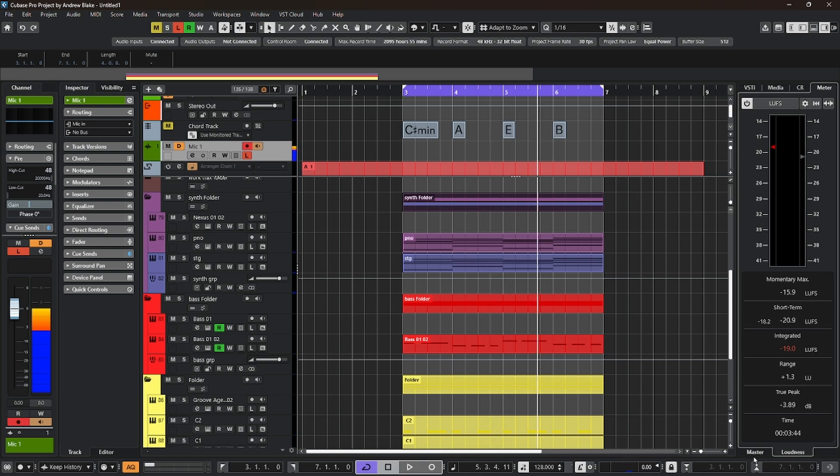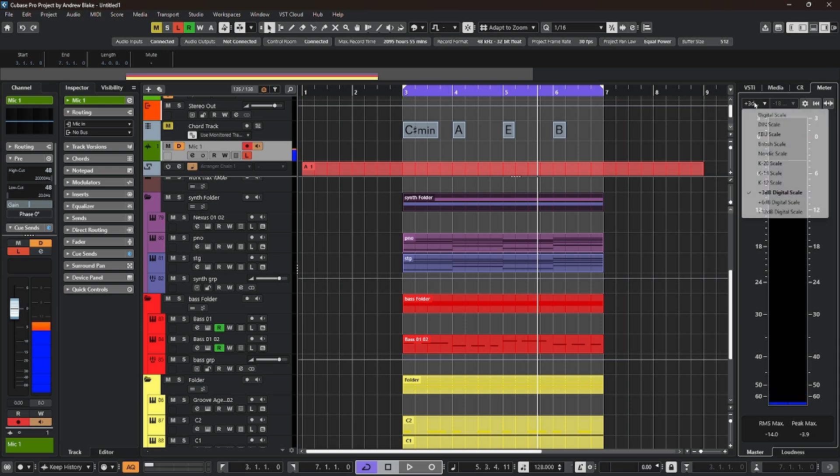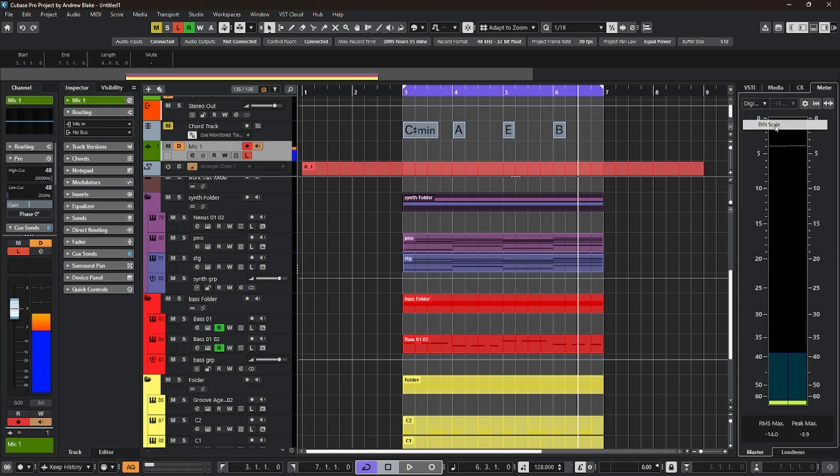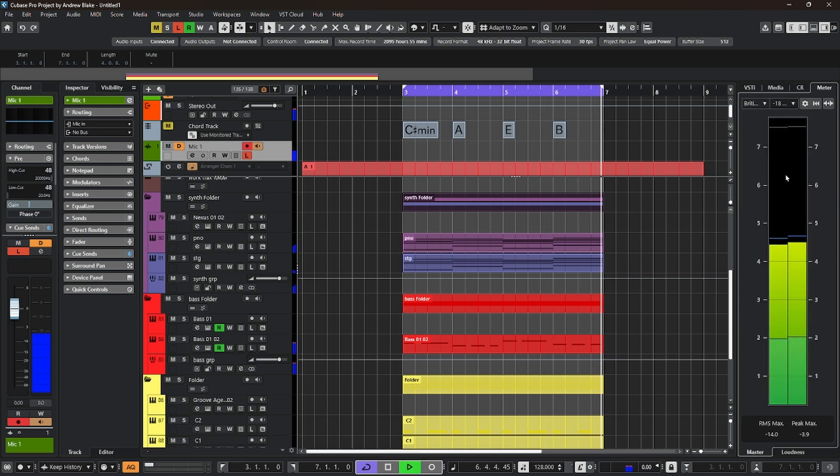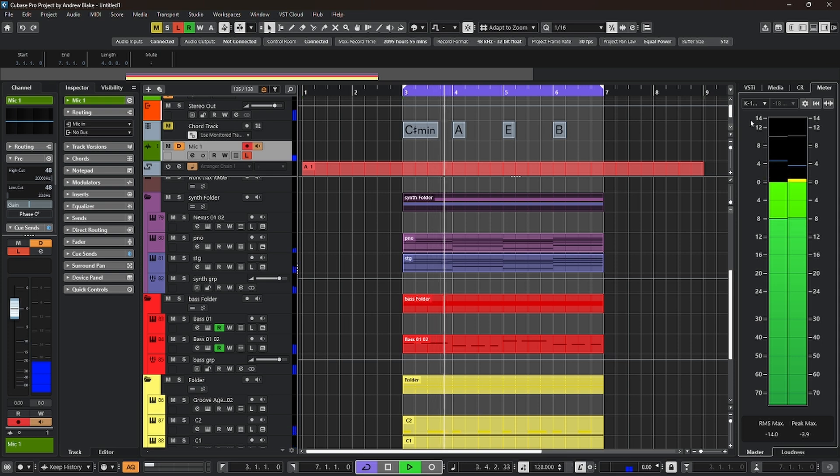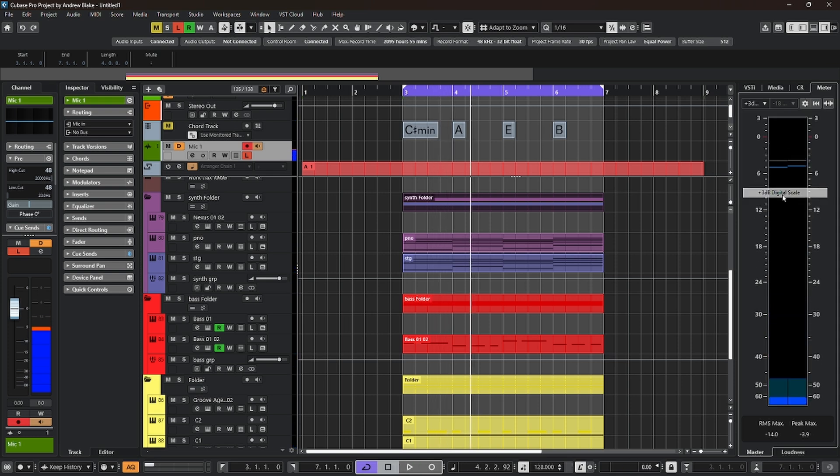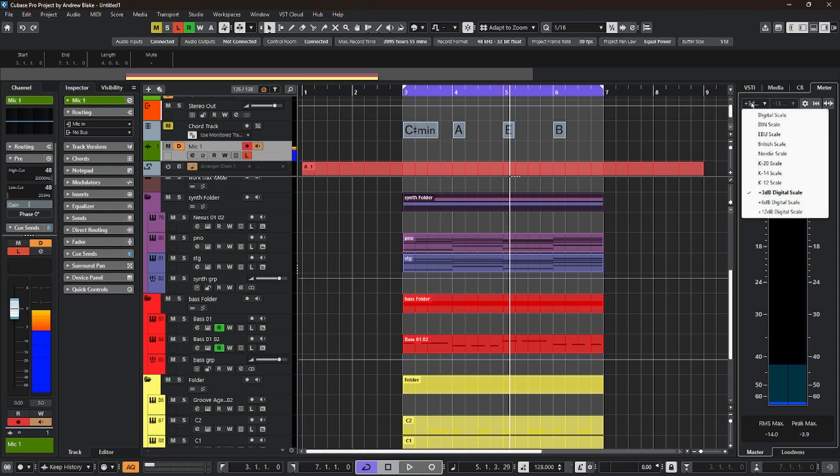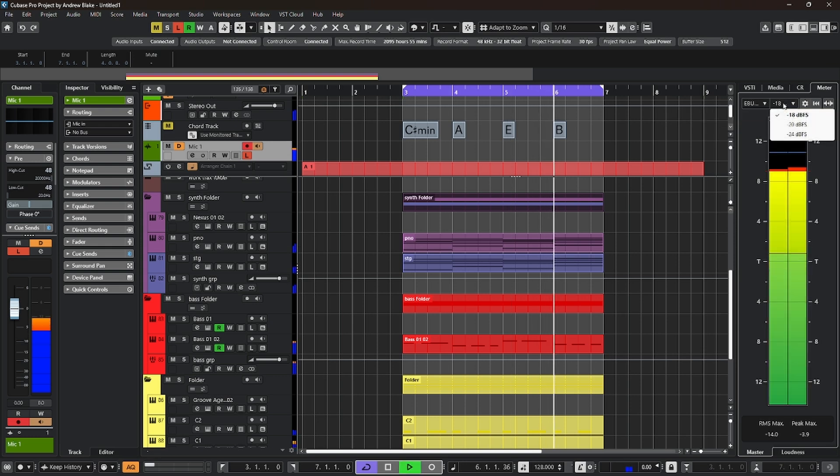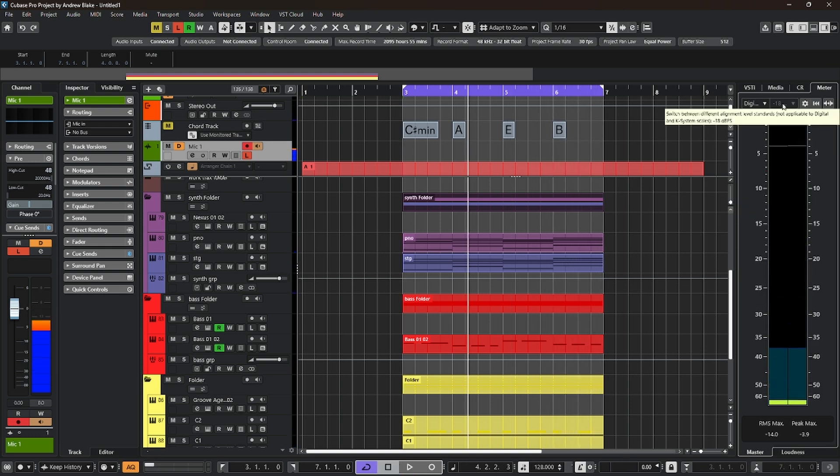We go back to the master meter. At the very top left, we get a drop-down list, all kinds of different peak meters. At the top, we can see a digital scale, or all these other variations, British scale, various K-value scales, some other plus variations on digital scales. Some of these choices also give you an offset value on the right, so you can further refine what you're seeing. Other choices, this area will be grayed out.